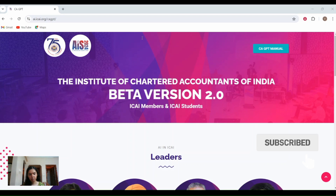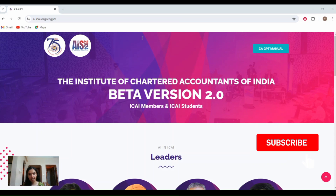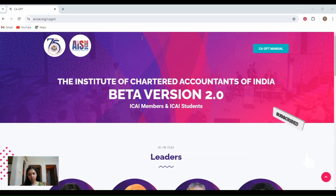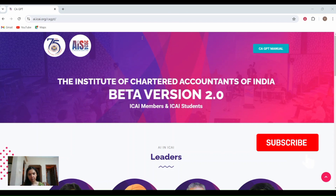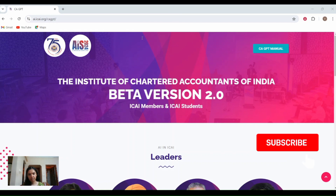Hello everyone, welcome to my channel. The ICAI had launched the ICAI CA-GPT on 1st July 2024. Initially it was made available for 7500 members. Now the ICAI CA-GPT is available for CA students as well. In today's video we will see how students can login into the ICAI CA-GPT.